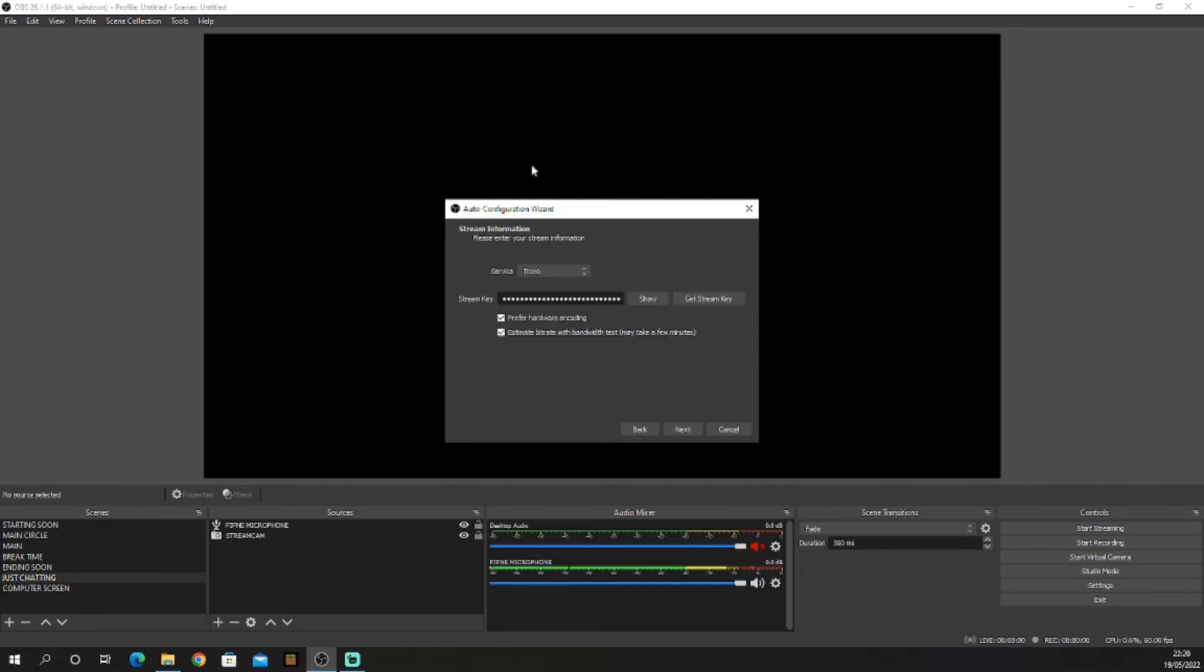Click next. You will need to put in your service, like your streaming platform, and your stream key. Do that.